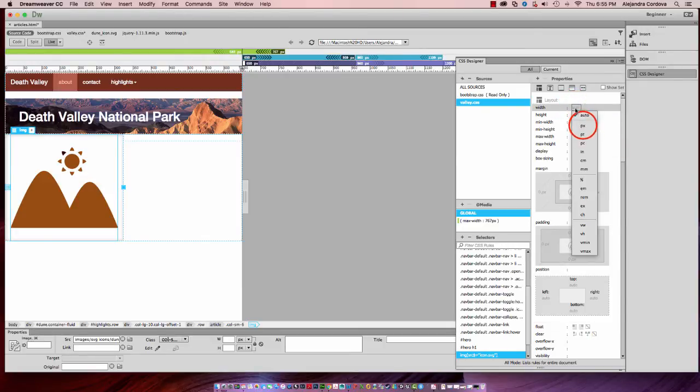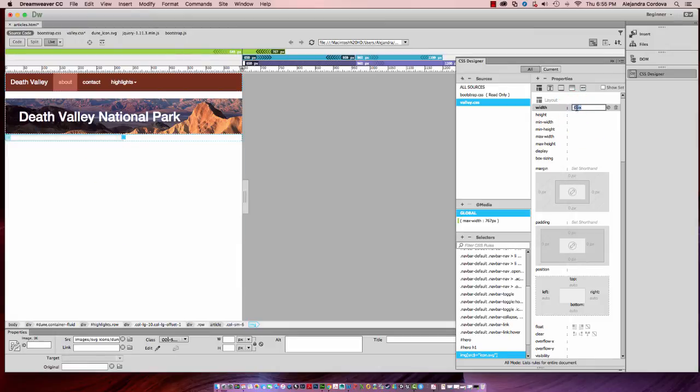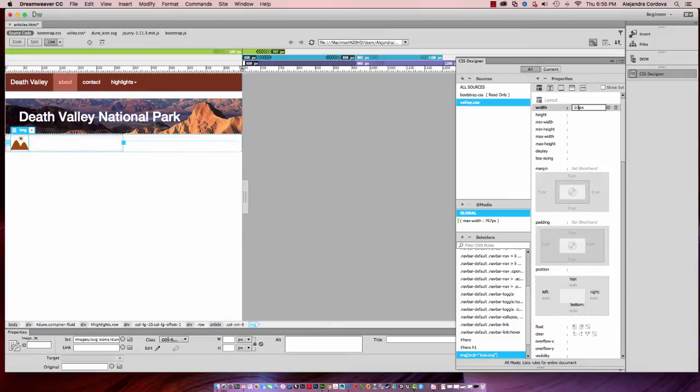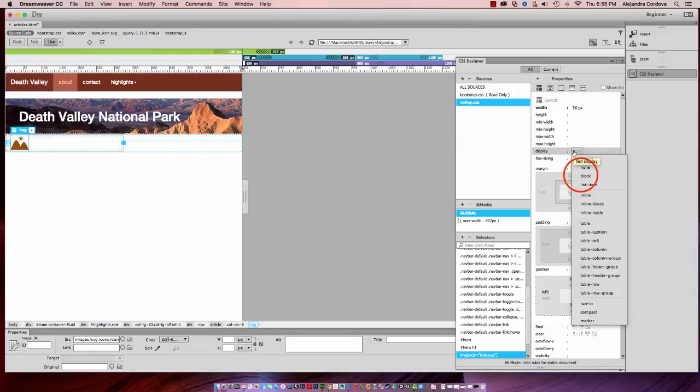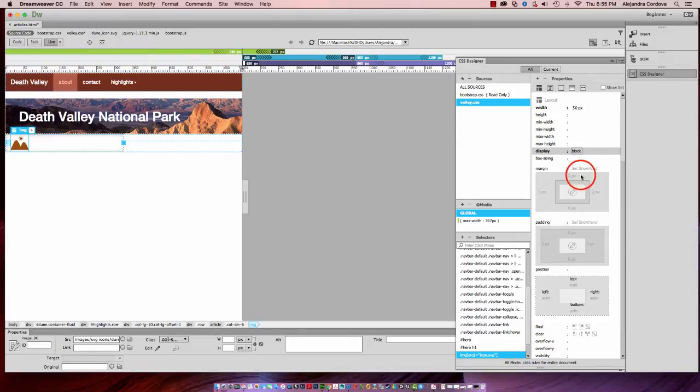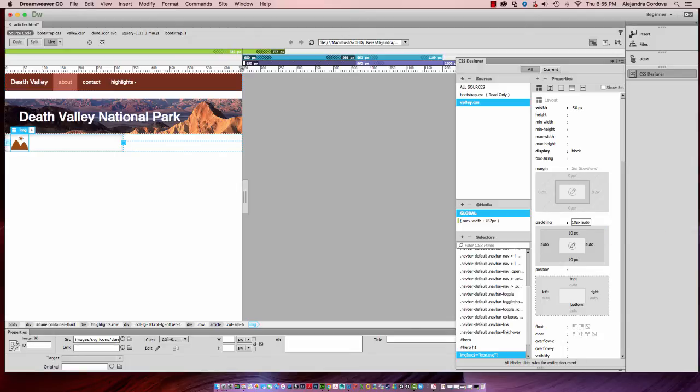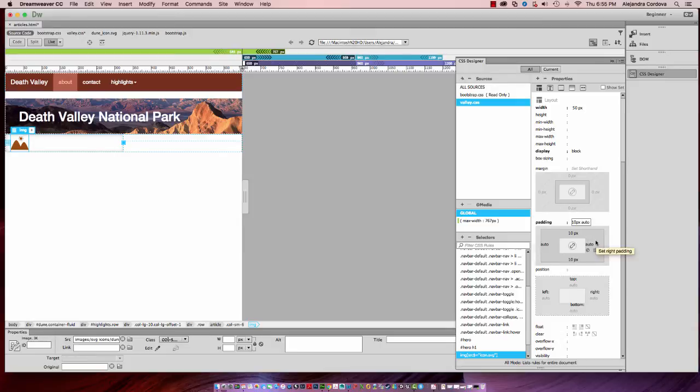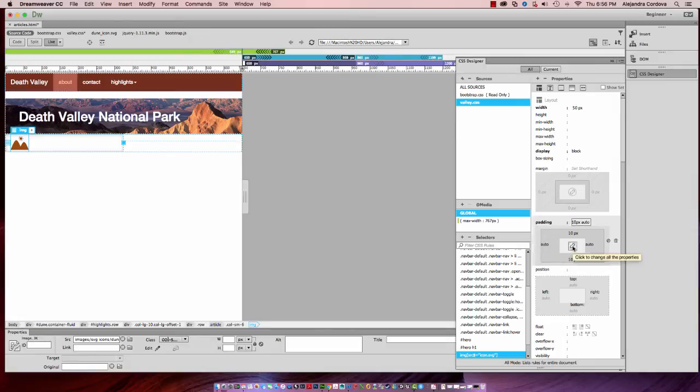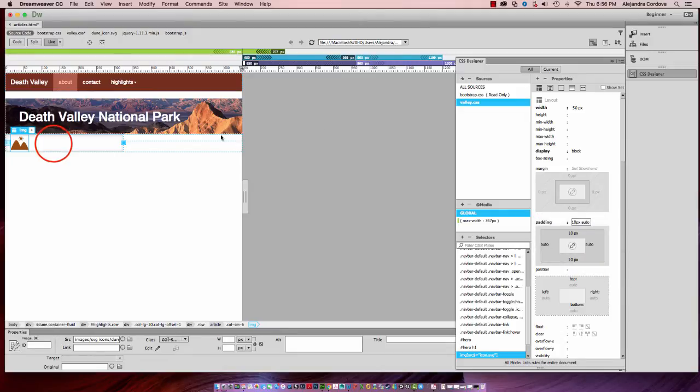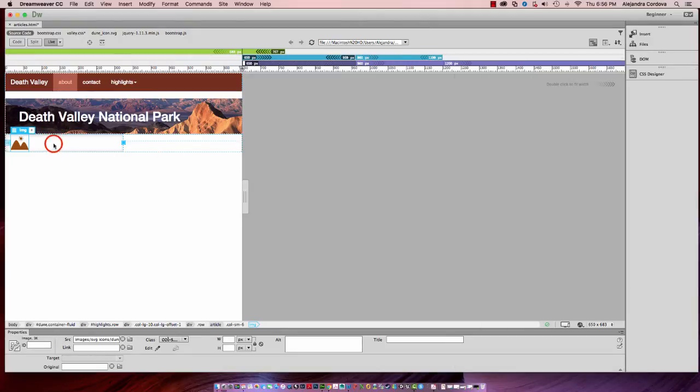Now I can give this some properties. First thing I want to do is make this a little bit smaller. I'll put in here 50 should be an appropriate size. I want to display that as a block. I also want to set my shorthand here of 10 pixels for the top and bottom and auto for left and right. Using the shorthand method allows me to put in these properties quickly instead of using this box and having to do each individual area.